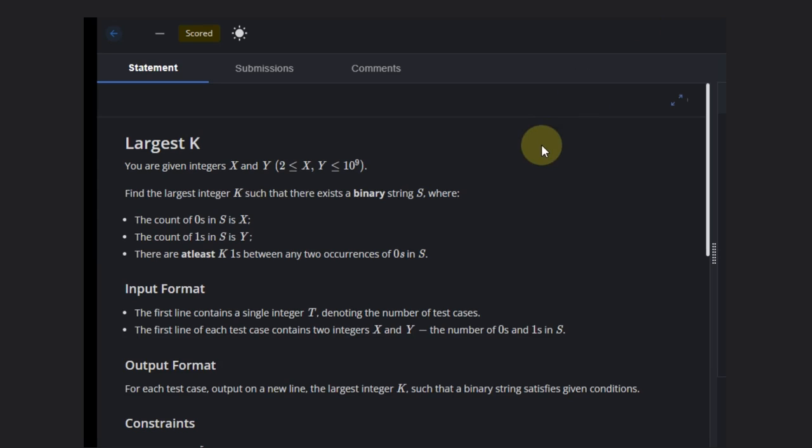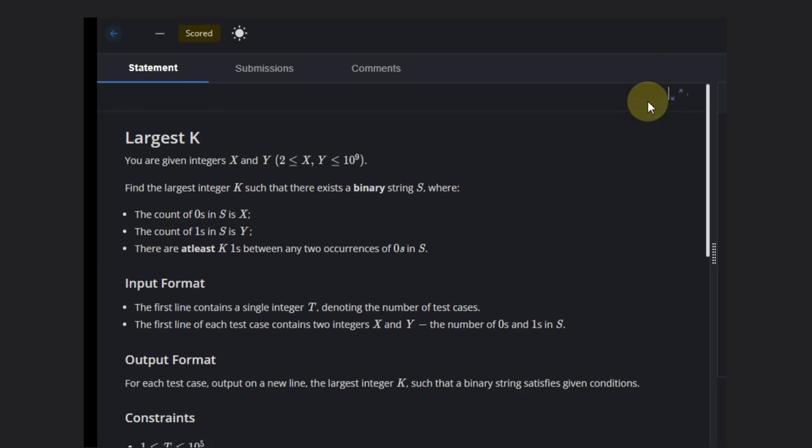In this problem we are given two integers x and y, and we need to find the largest integer k such that there exists a binary string s where the count of zeros in s is x and the count of ones in s is y. There is one more condition: there should be at least k ones between any two occurrences of zeros. So we need to find the largest k.